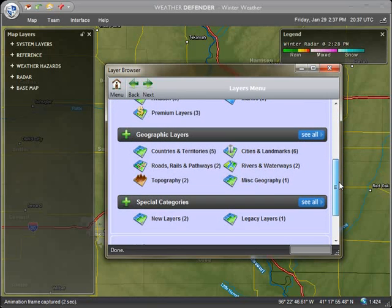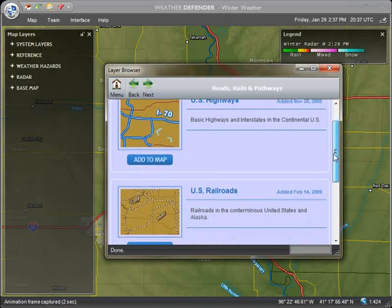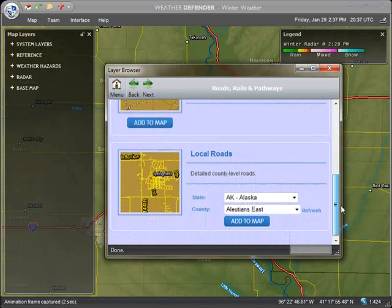Now scroll to the geographic layers section and select the roads category. Scroll again until you see the local roads option.